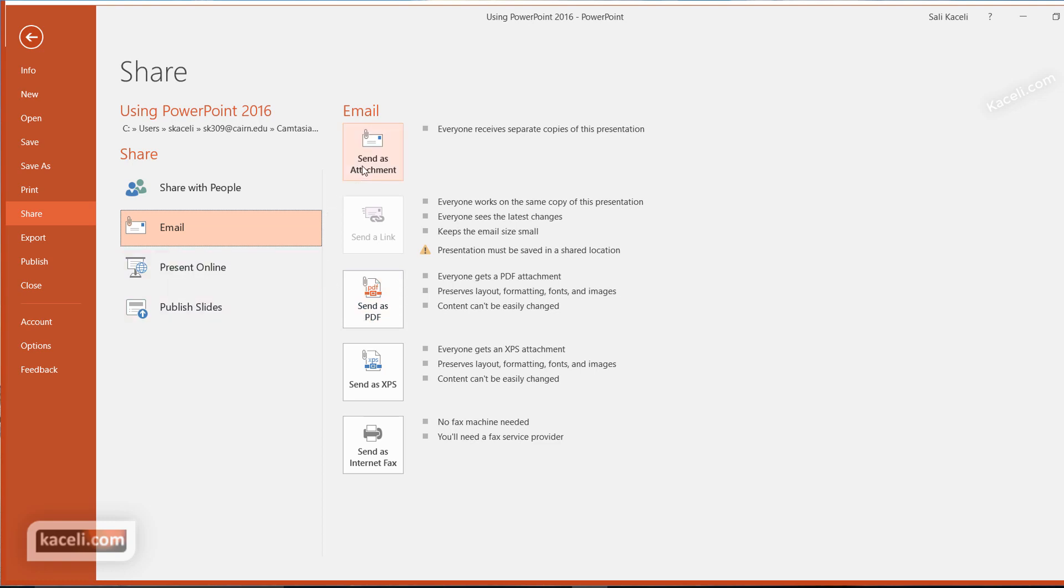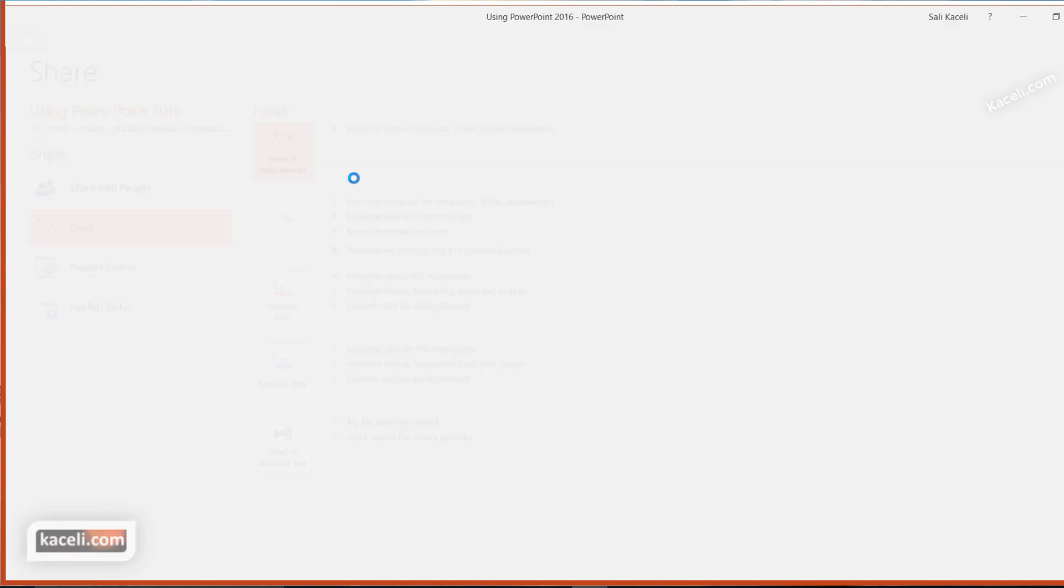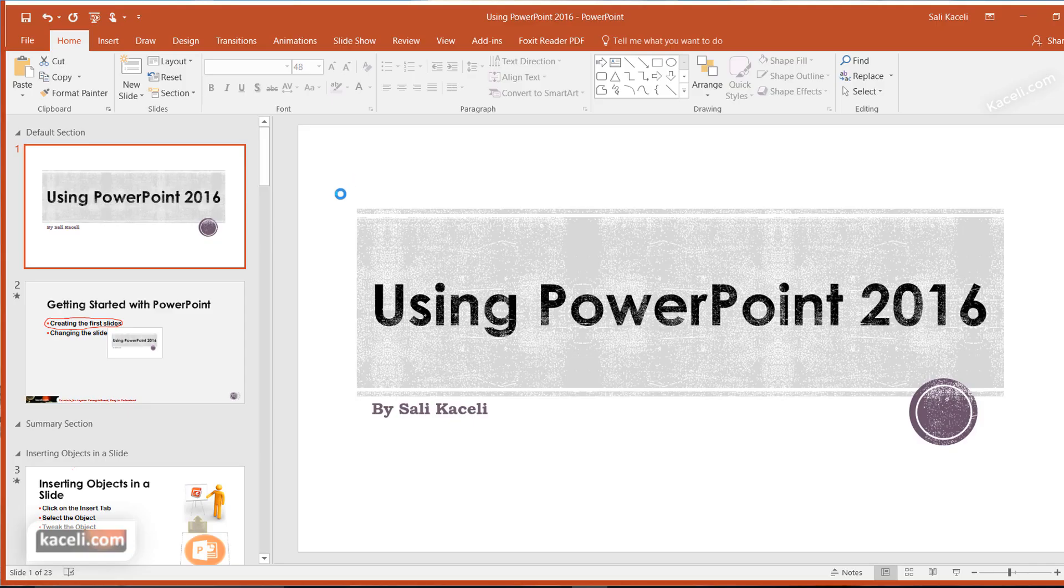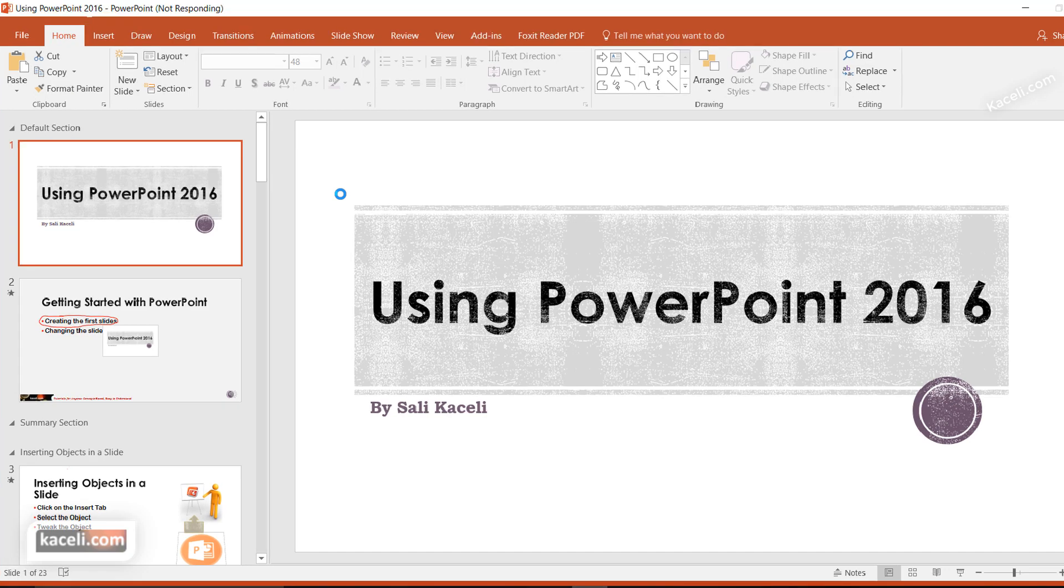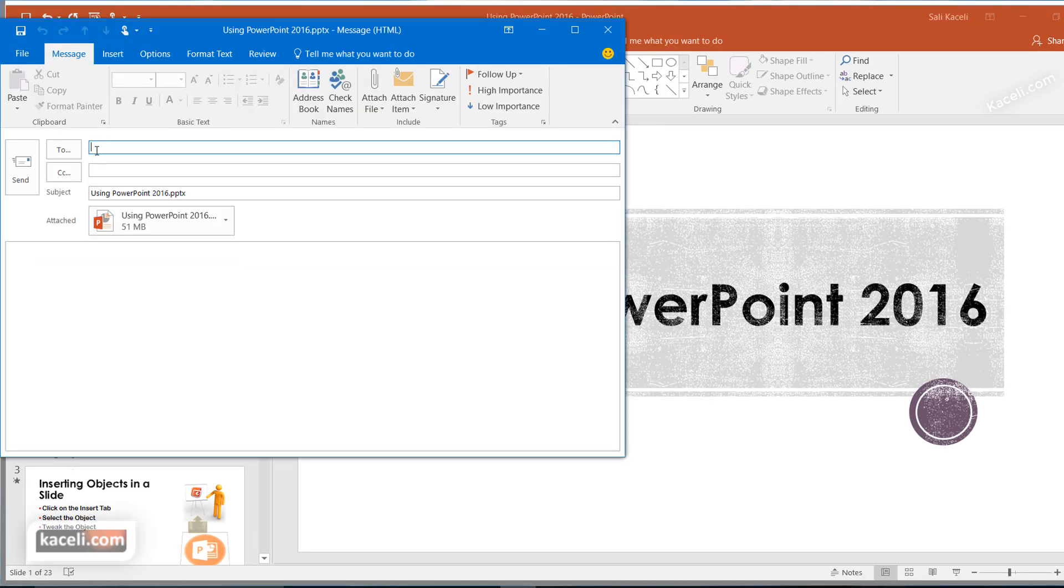If you choose to send it as an attachment, you need to have Outlook installed. Then you simply put the email address of the individual you want to send it to and press Send.